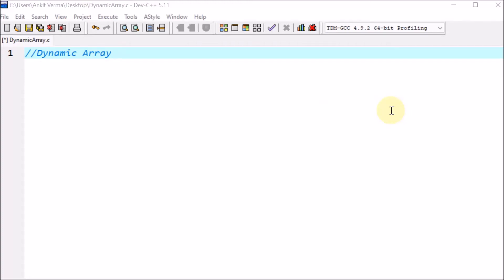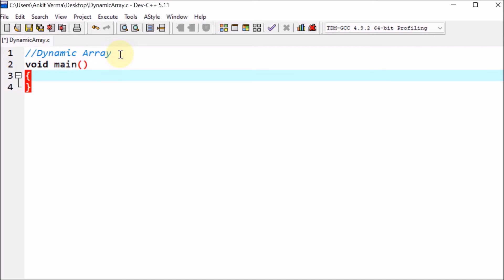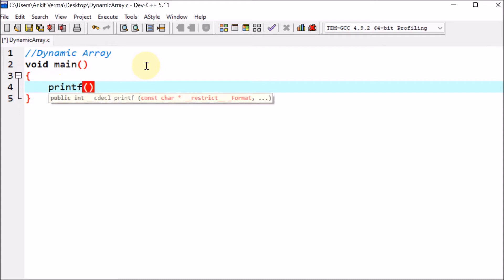Hello everyone. Now we are going to make the program of dynamic array. Here we are creating the array using dynamic memory allocation. First of all, we are taking the void main — main is the driving function. Here we are having the curly bracket, meaning this is the body of main. Inside the body of main, we are using printf, which is a function that prints on the screen. Here we are giving the message: 'Enter number of elements.'